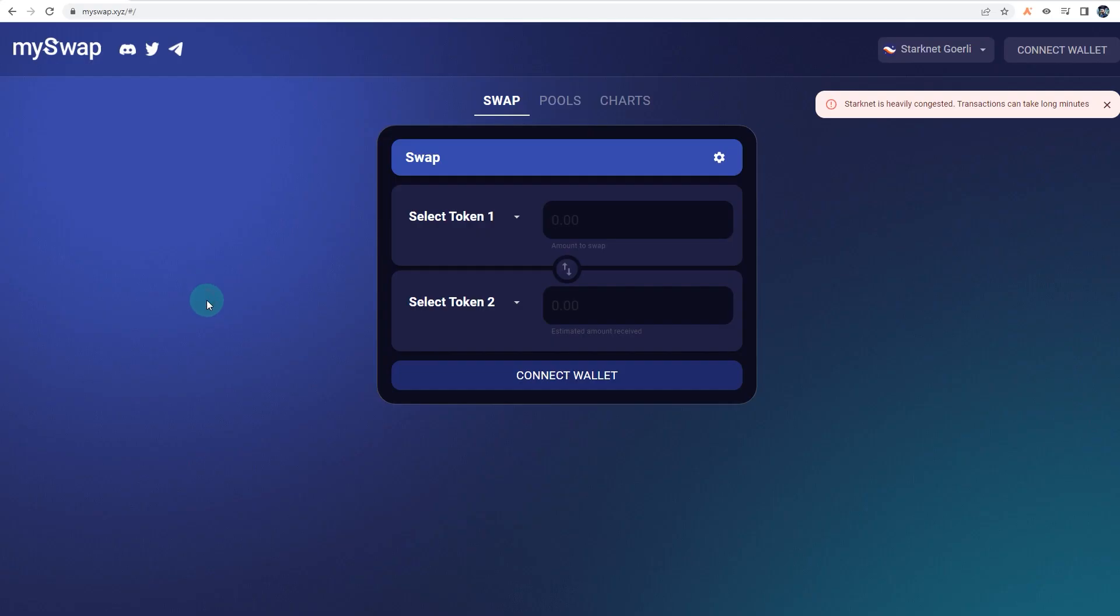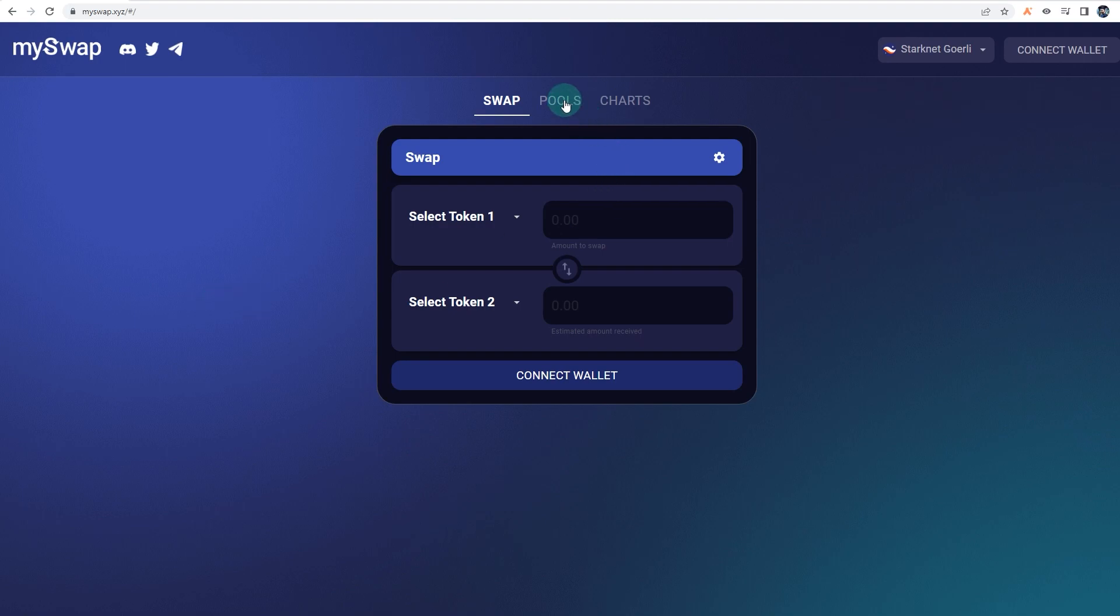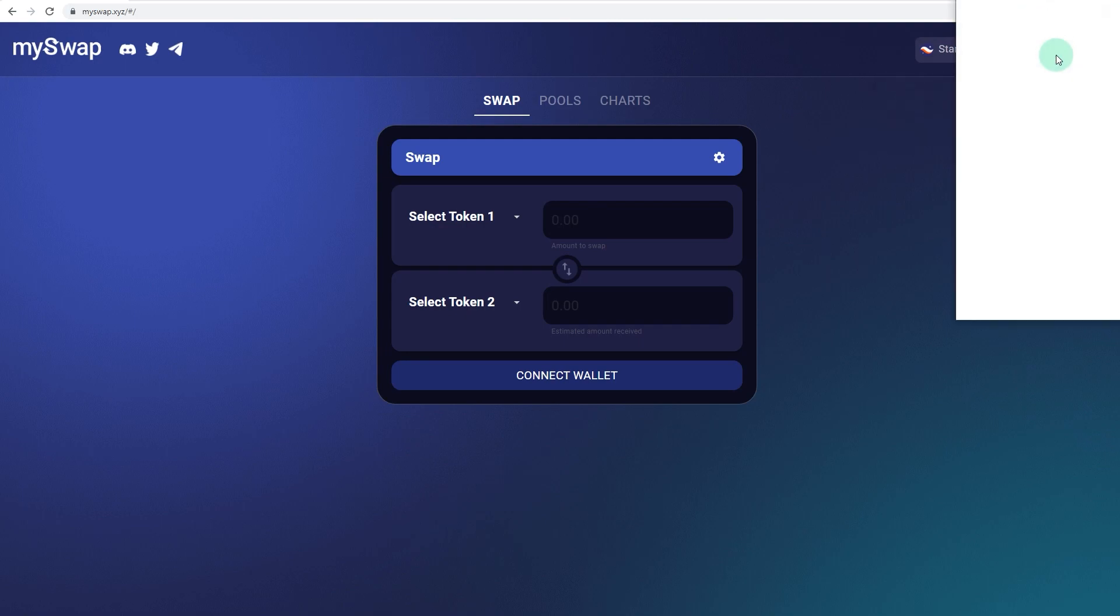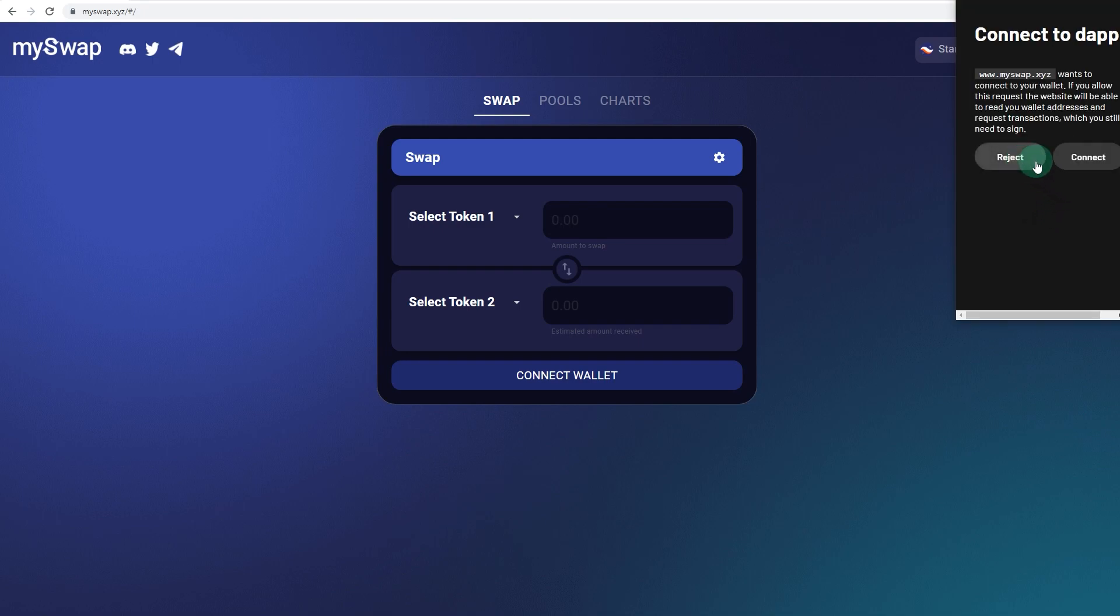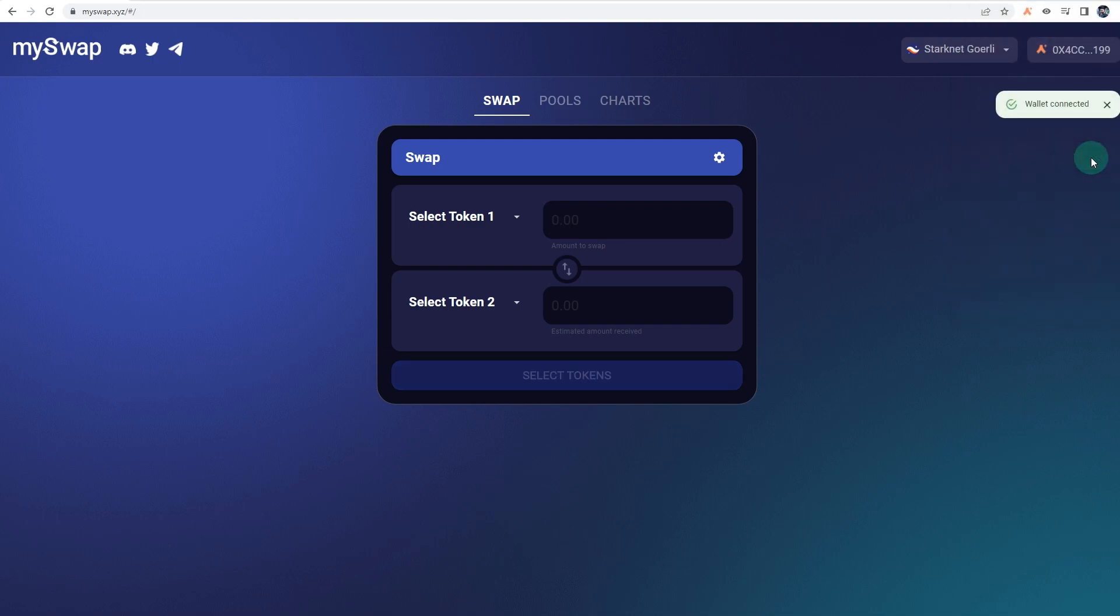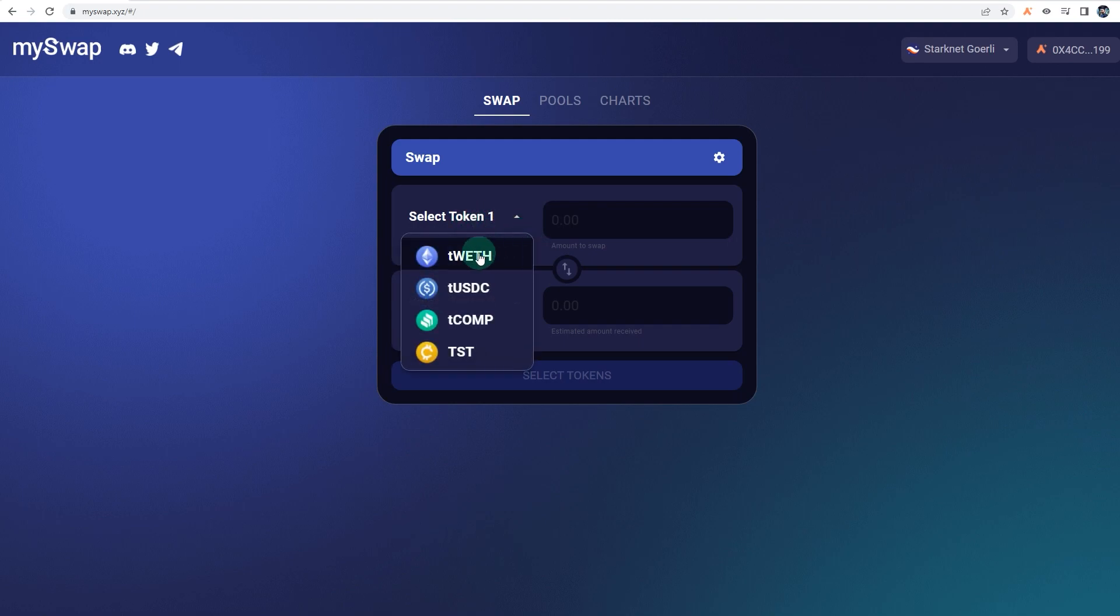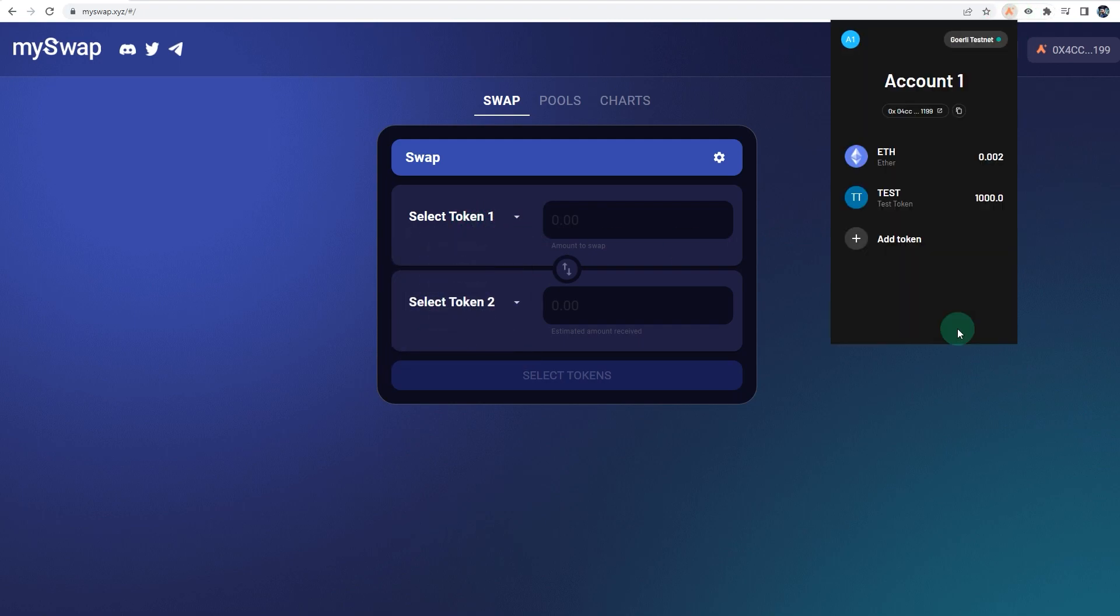The first one is MySwap, so it's just a basic AMM. There's options for pools, charts, and stuff like that, but not everything works. It's connected to StarkNet Goerli at the moment. Click on connect wallet and connect your Argent wallet. Connect. And it's connected. Let's see what tokens we have. For example, if I go to my wallet, as you can see I've received that ETH and I've received some test tokens.